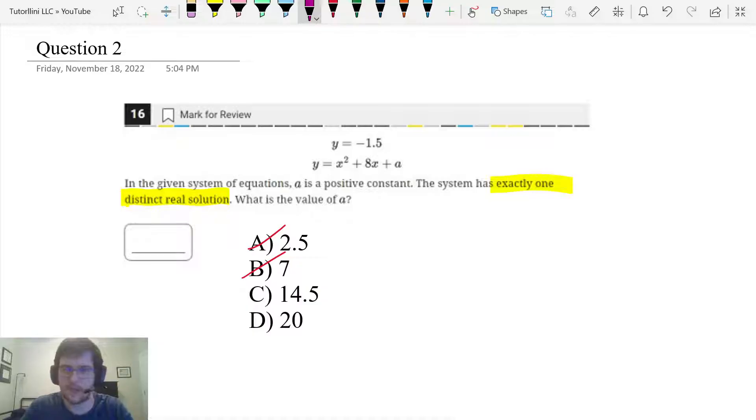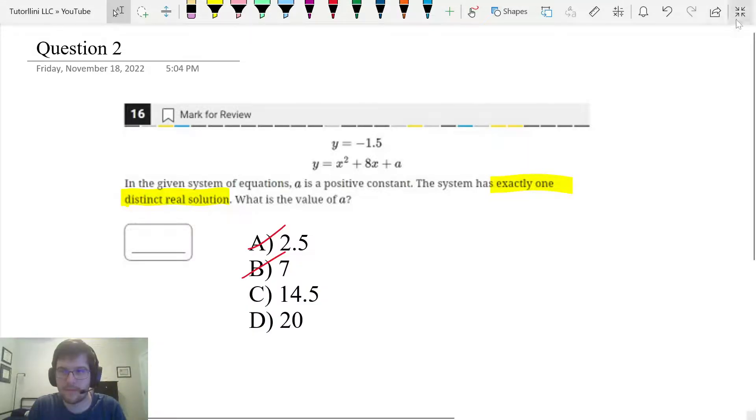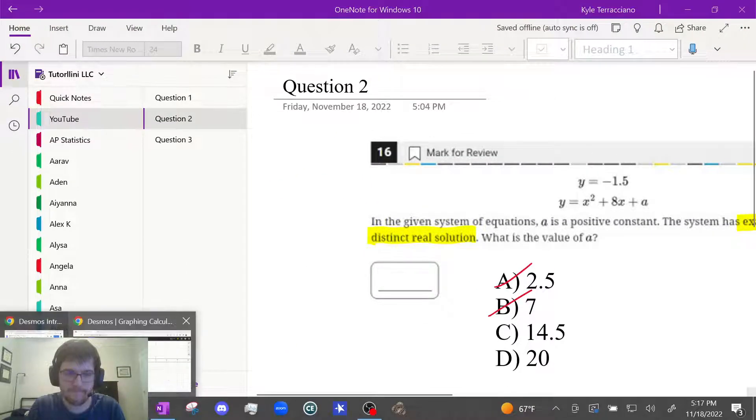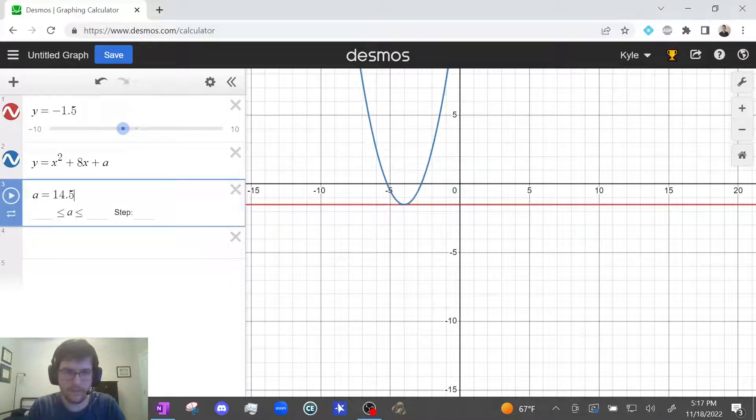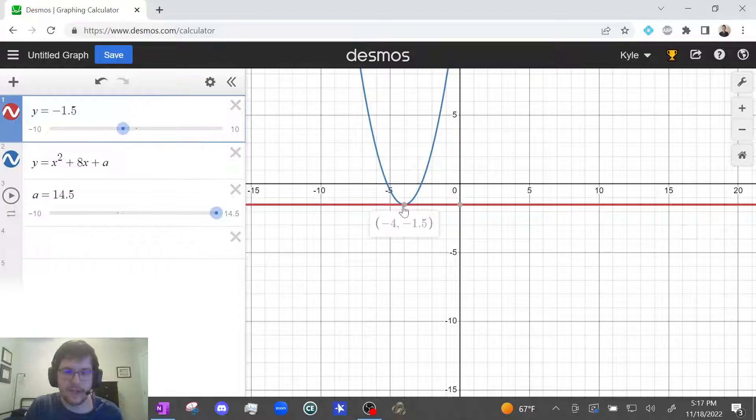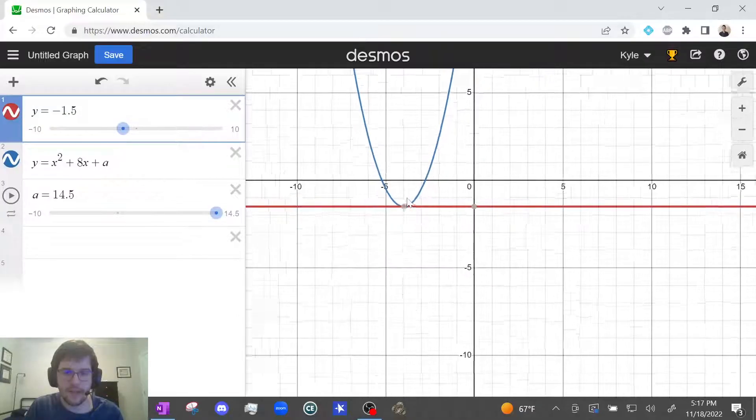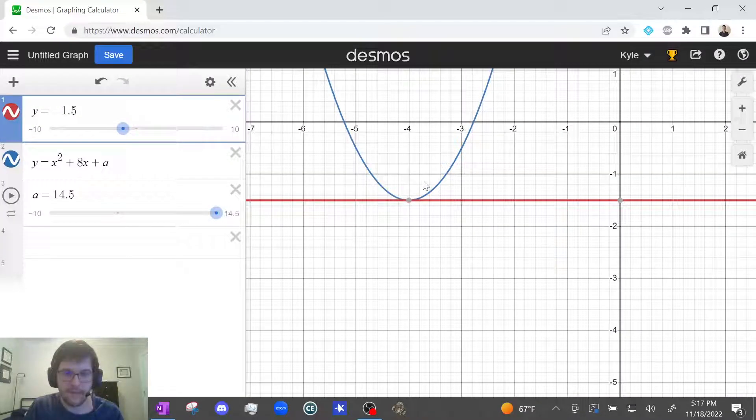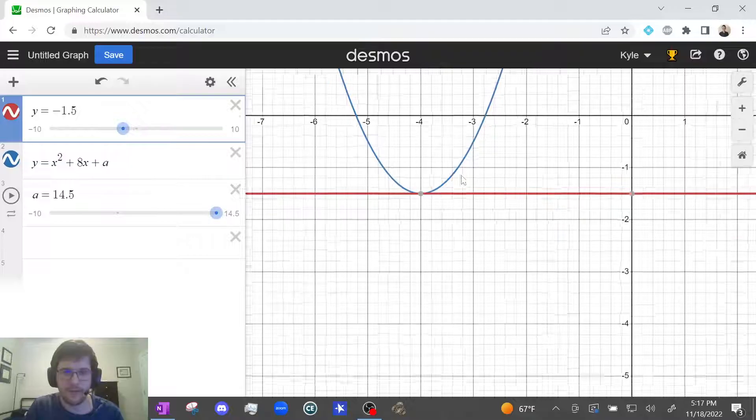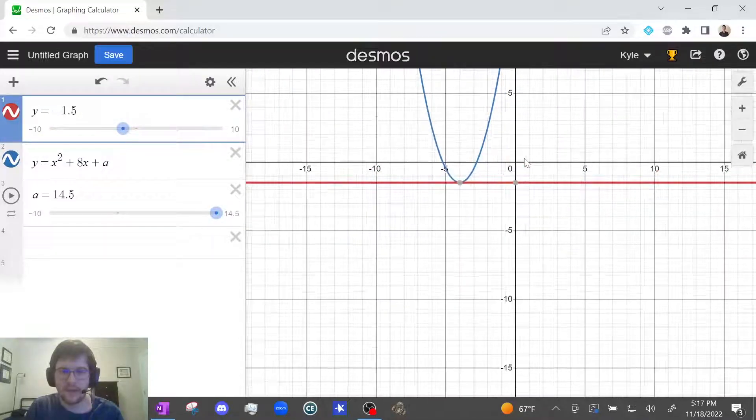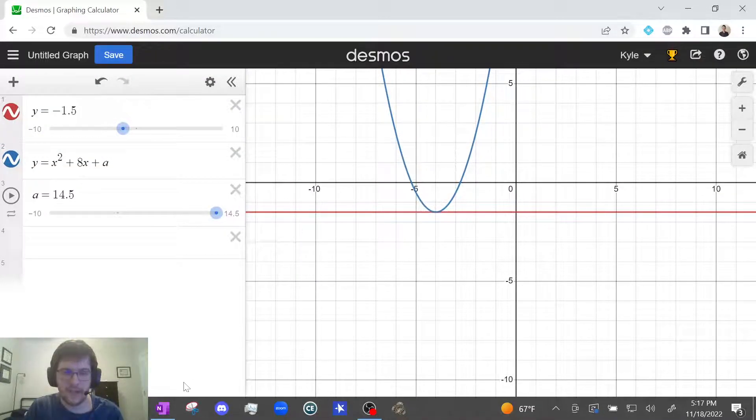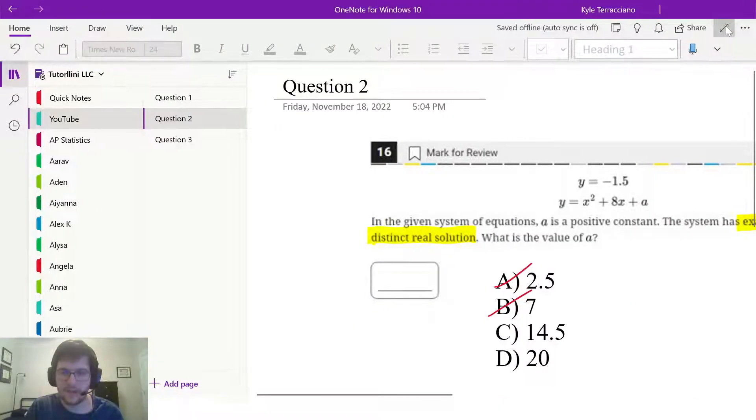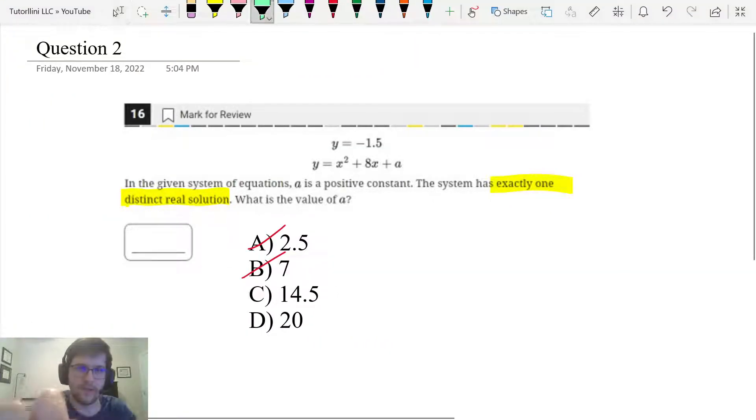Let's try 14.5. You see if I click on this, it just intersects at one point. And if you zoom in, it just intersects at one point. So that is looking like our answer.